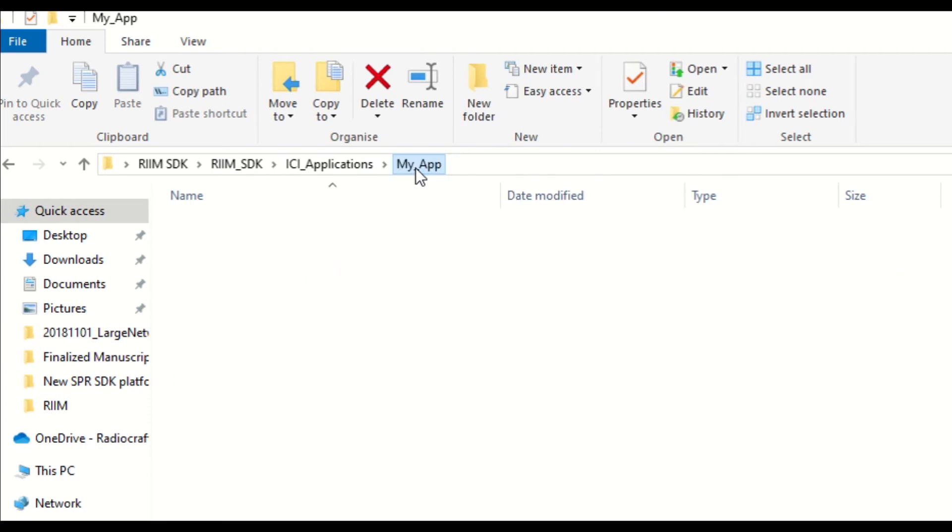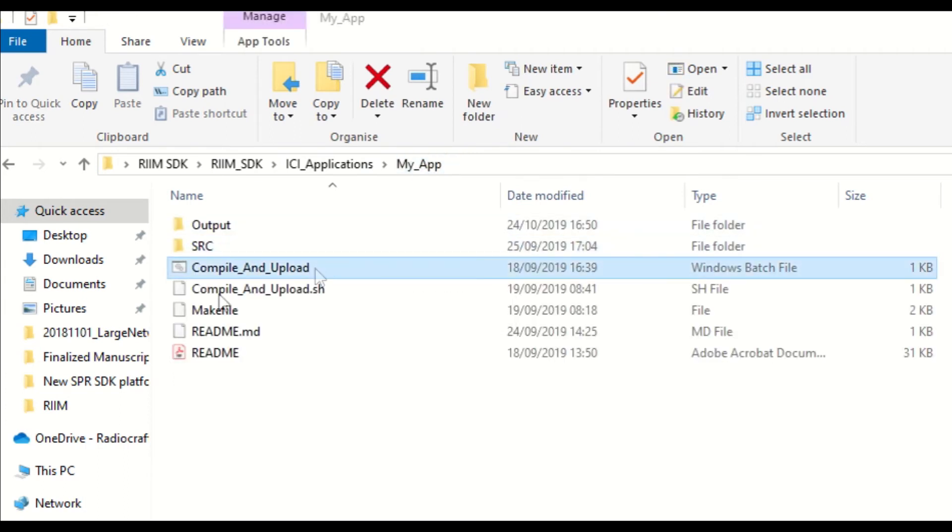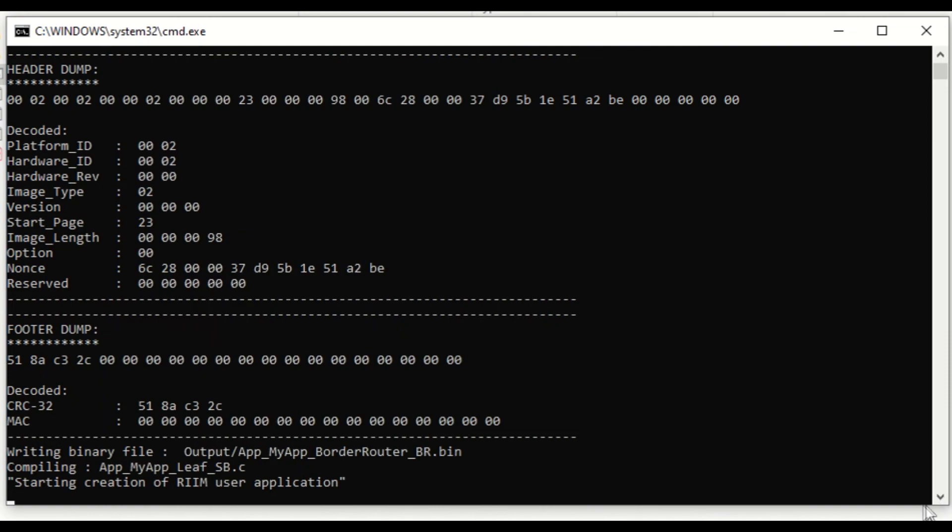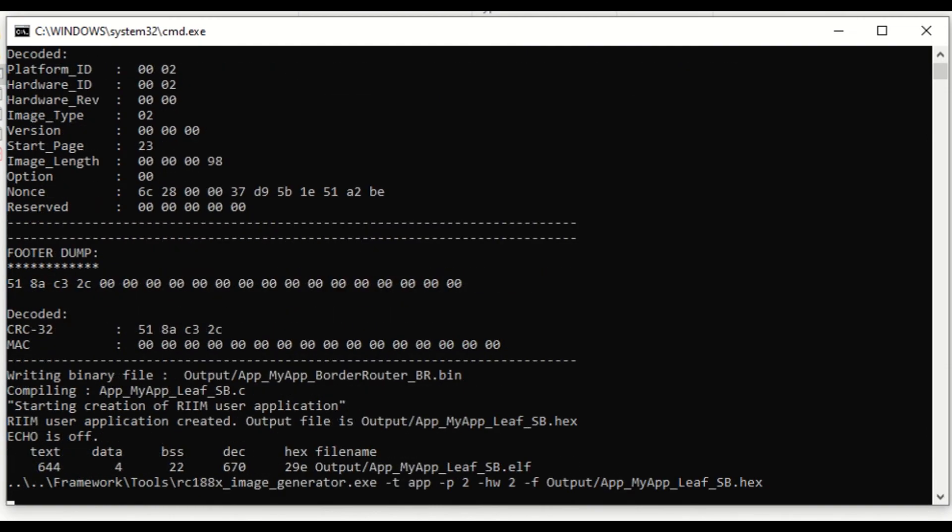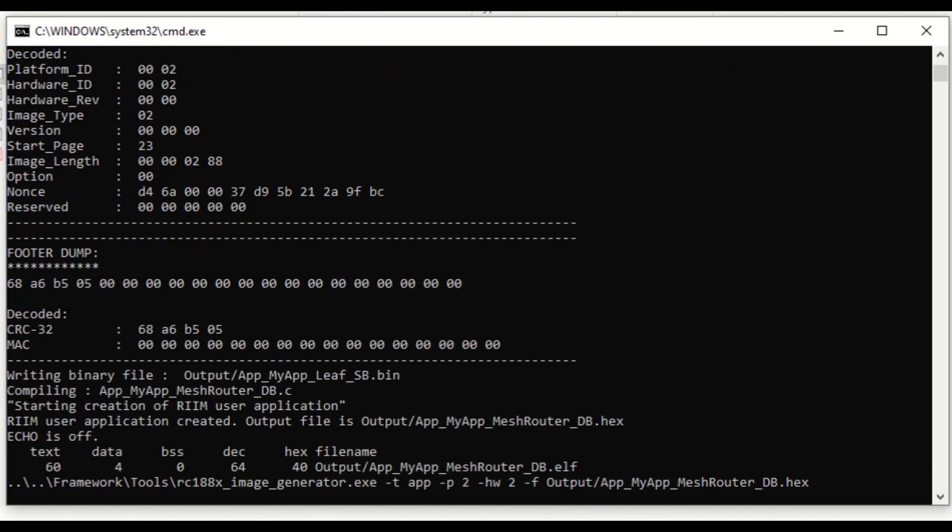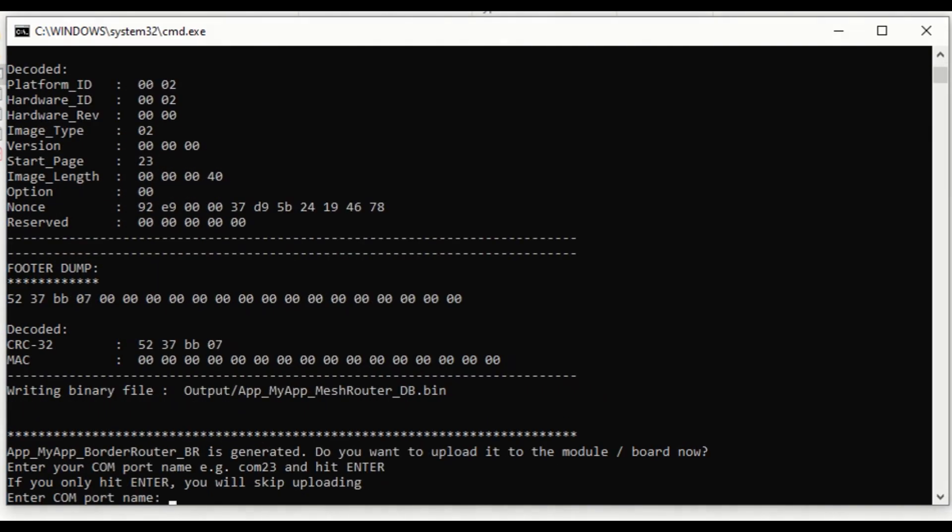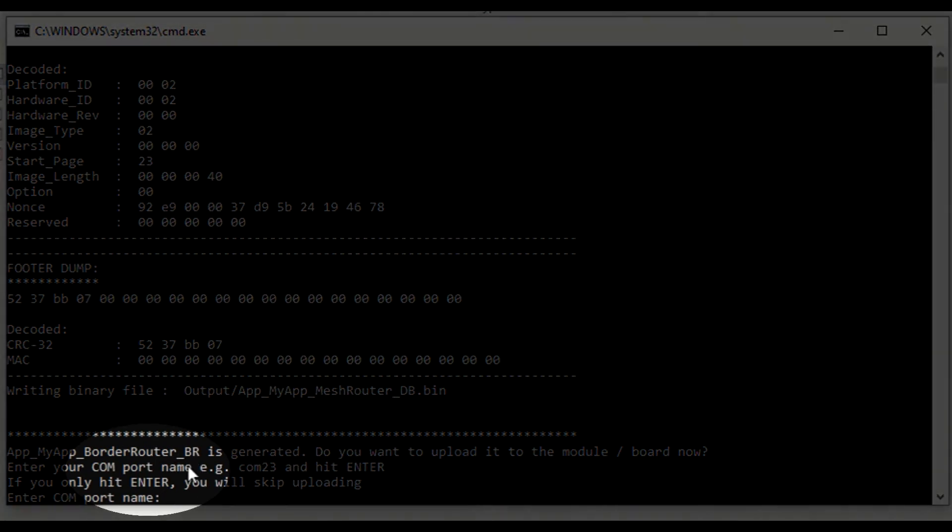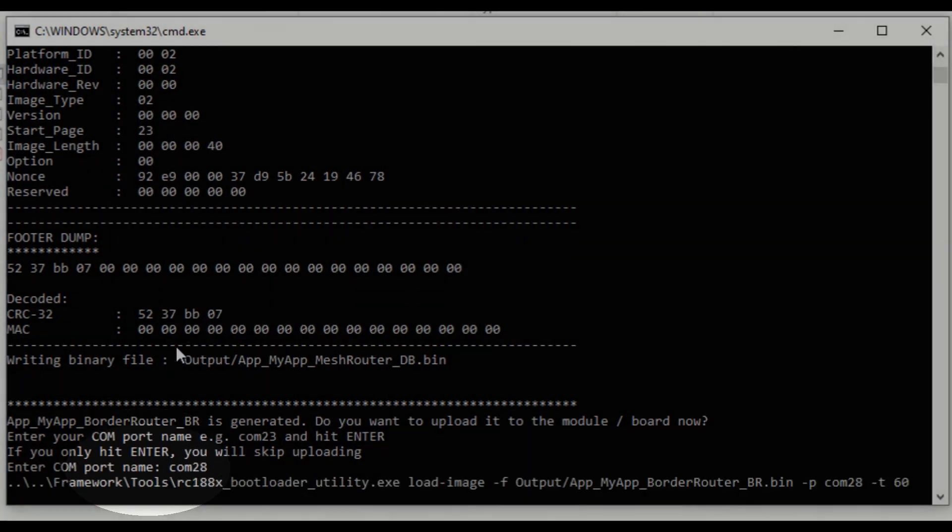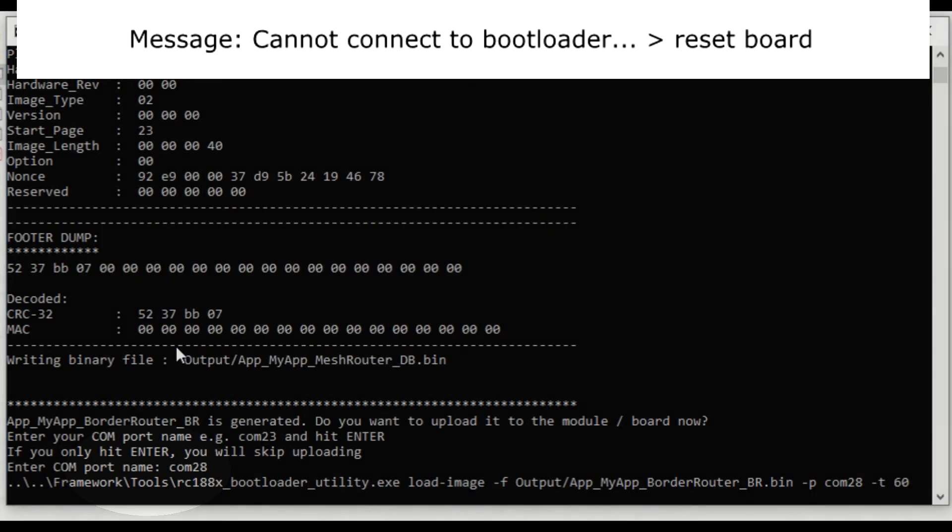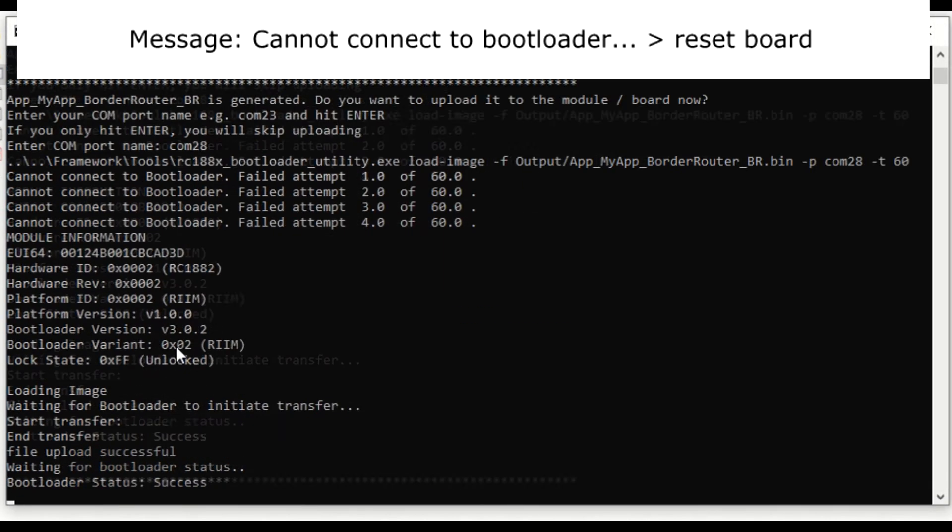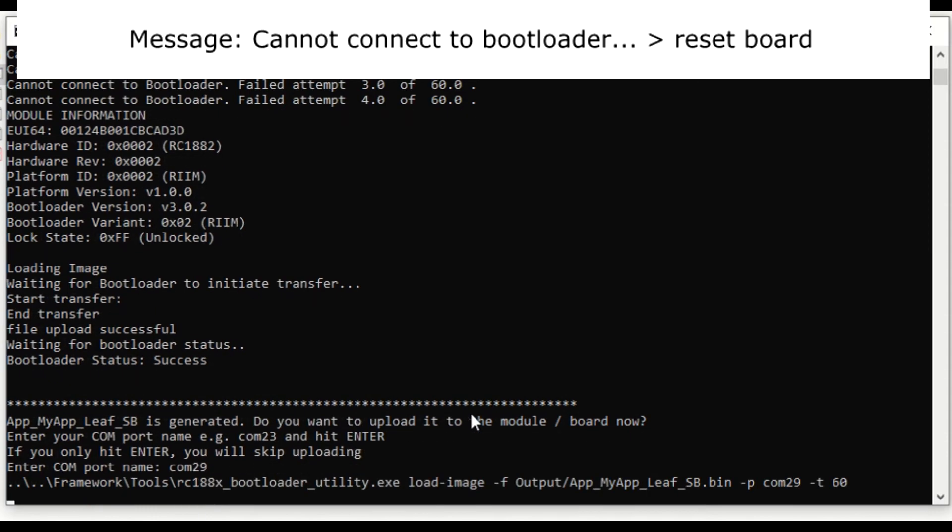Now, you just double click the compile and upload batch file. You will be prompted to enter the COM port for the board you want the EC application to be uploaded to. When you get this message, just reset the board and that's it.